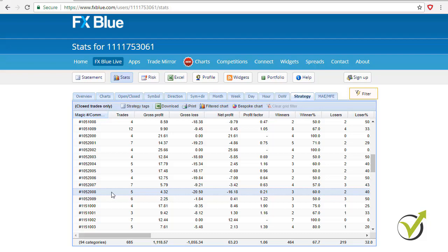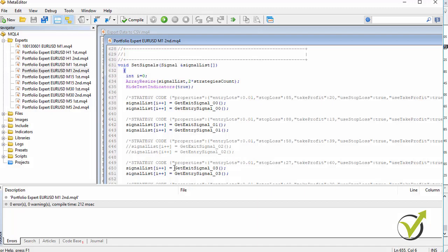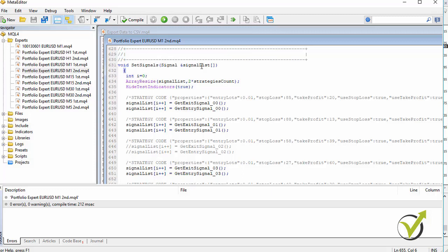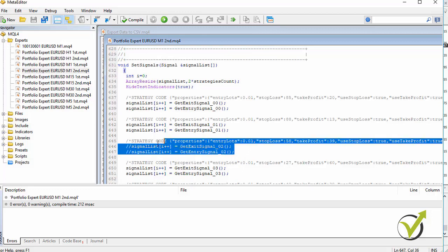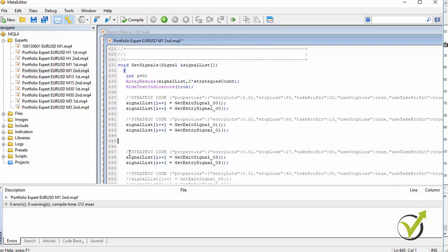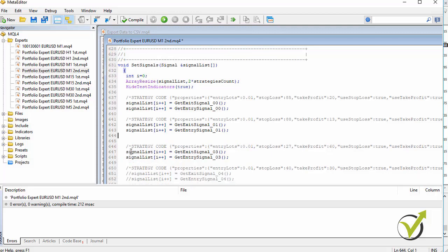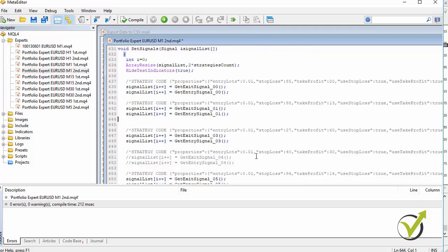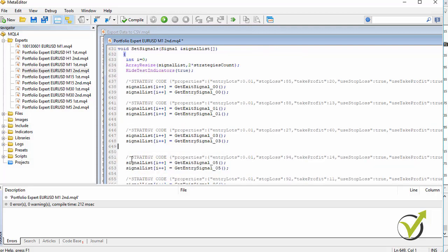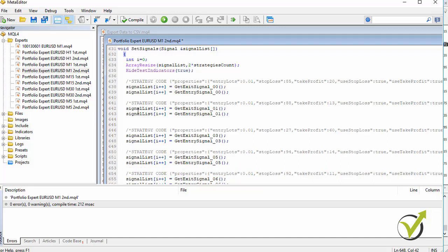This is one really great method that I found recently to remove it from the code this way. And one more thing here, when I make it as a comment and if I drag this Expert Advisor later on back into EA Studio to recalculate it, it will be still inside. If you really see that the strategy is losing, what you can do is you can delete it. If I delete these rows, these strategies will be removed totally from the Portfolio Expert Advisor.